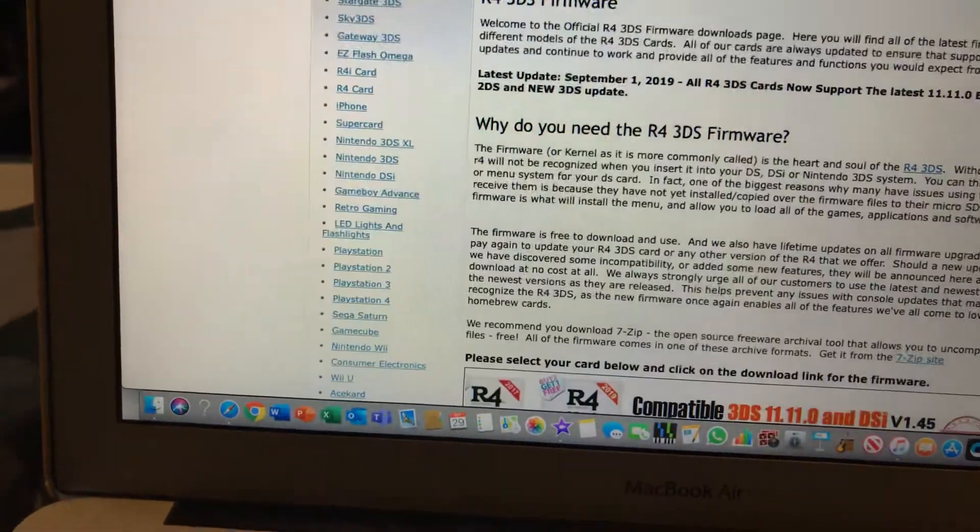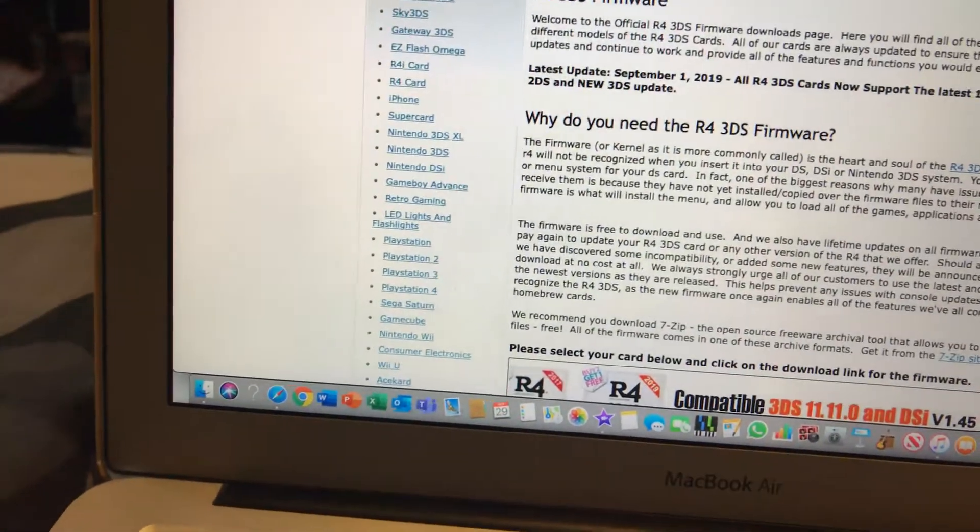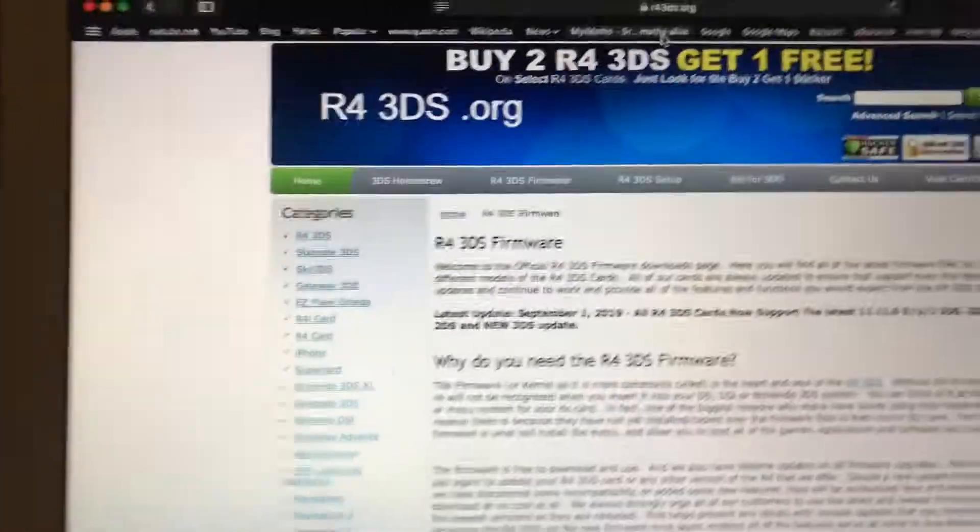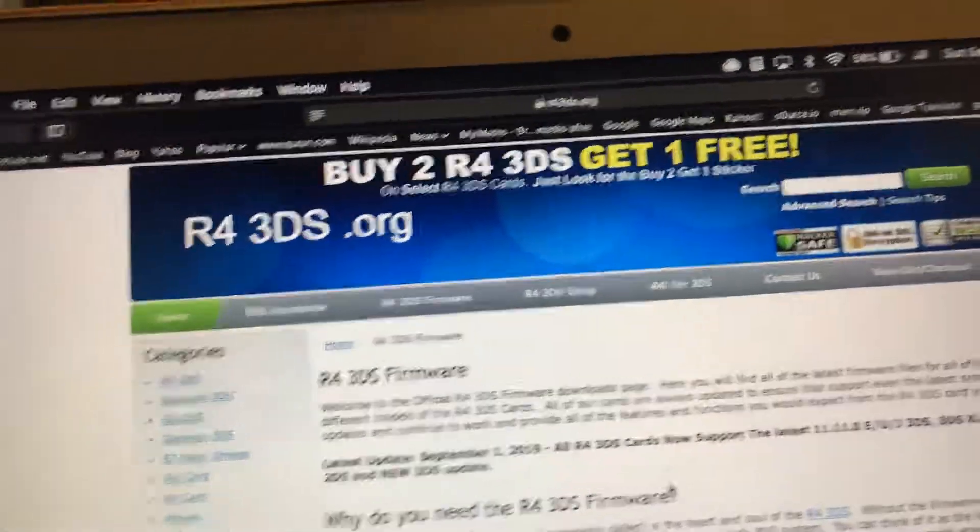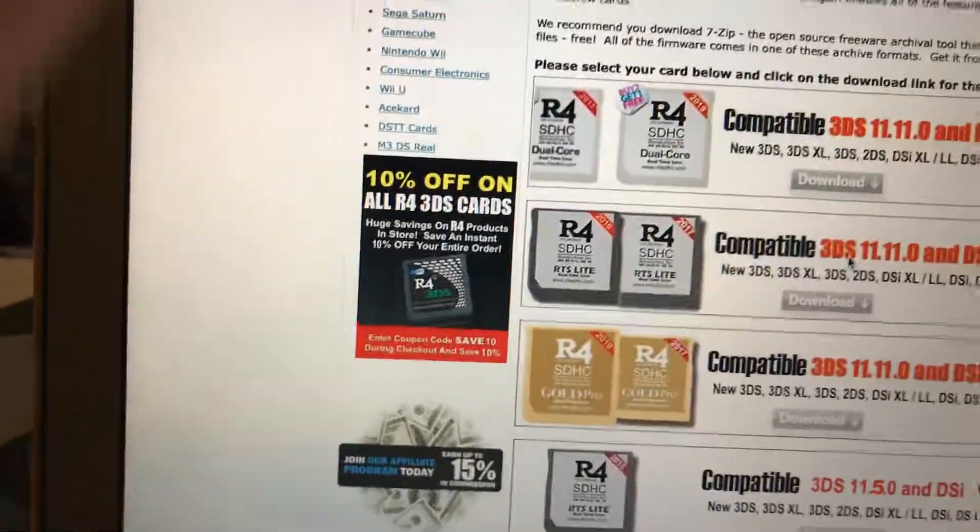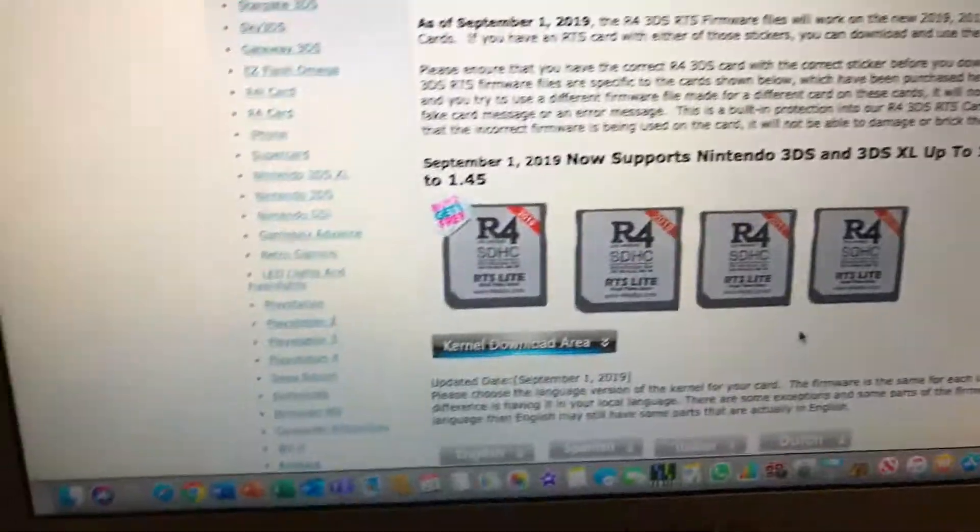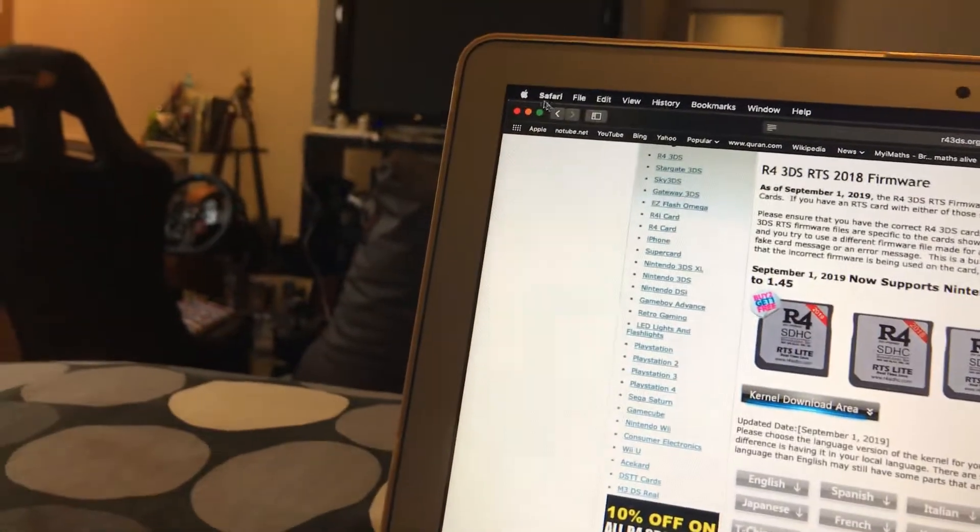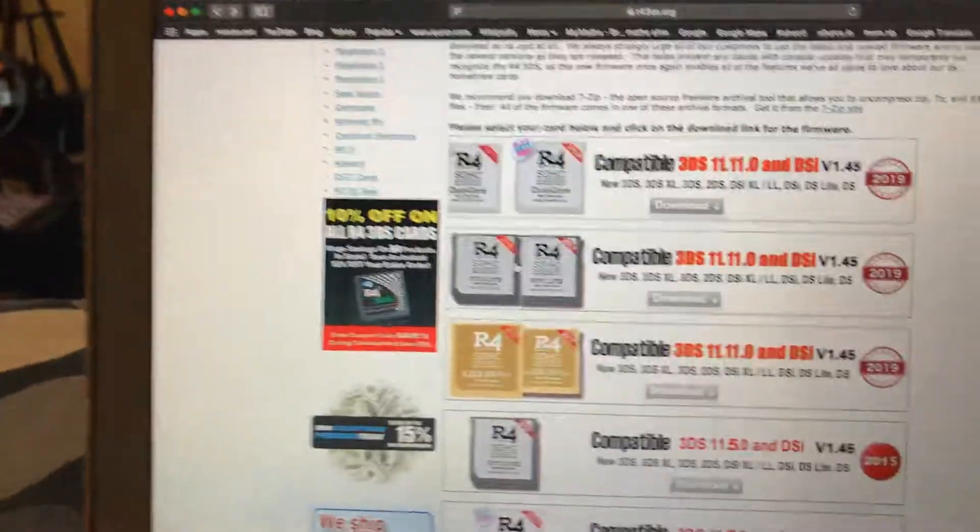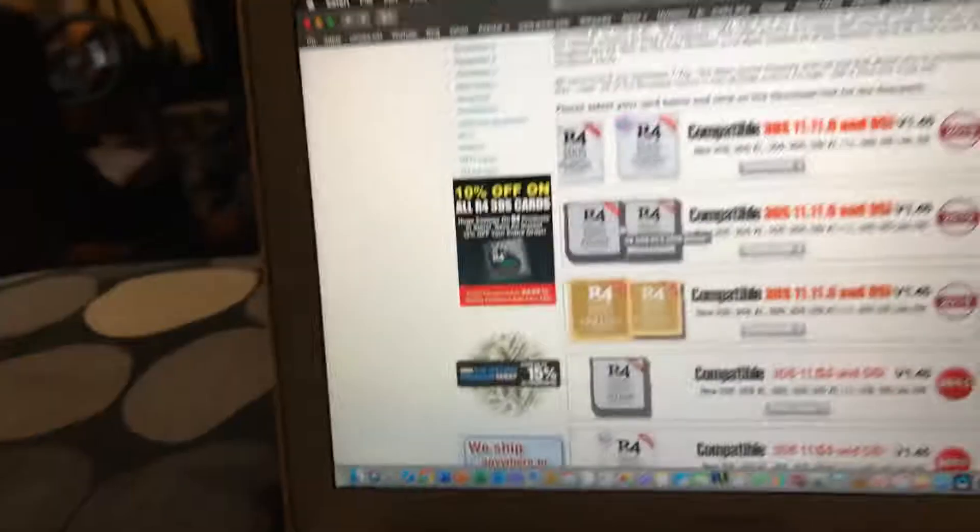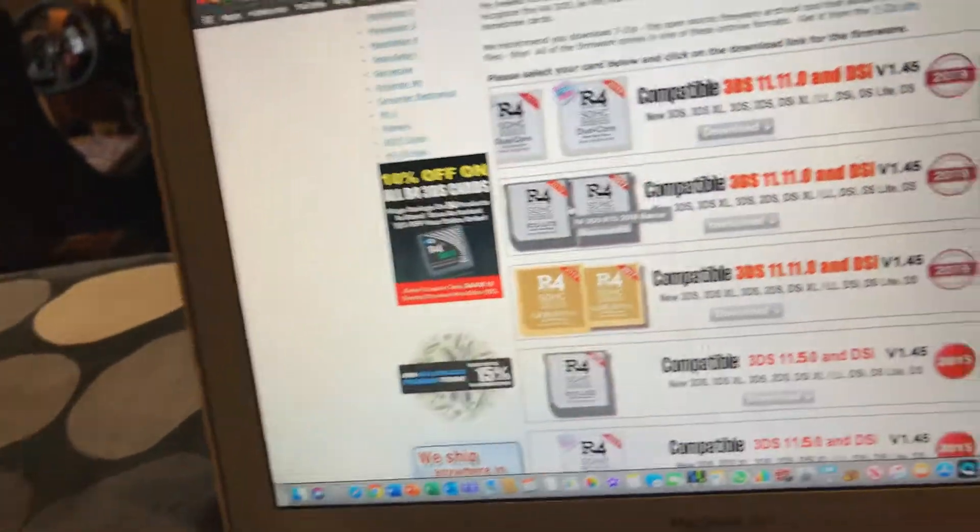You type r43ds.org, and you scroll down, and you click your R4, like whatever it is. Here, like this is the one I have. As you can see, it's the same exact one.